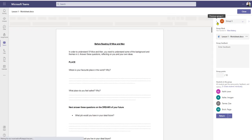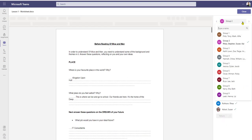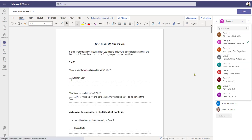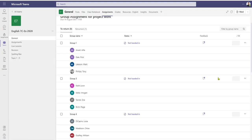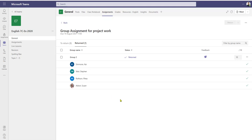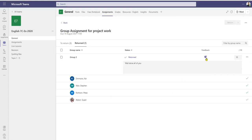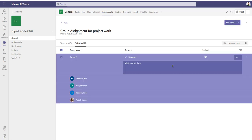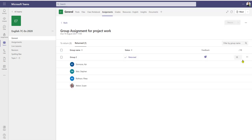I can then go on to mark my other groups using the toggles or use the drop-down to select a different group. Once I've finished I click close. As we can see, we've still got eight groups to return. I can still click on the feedback button to amend any feedback and also revise my scoring.